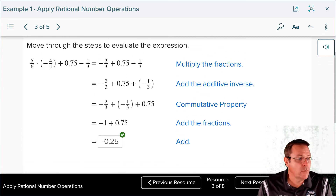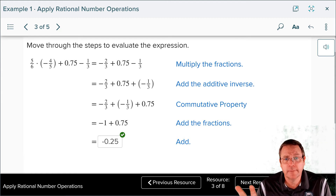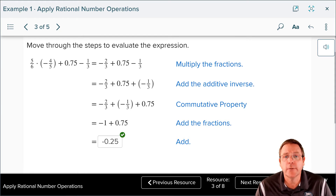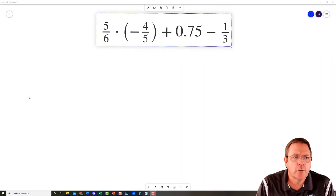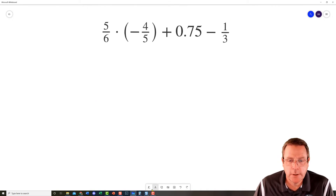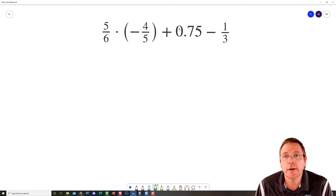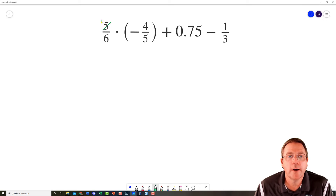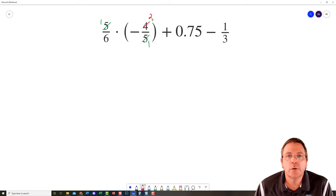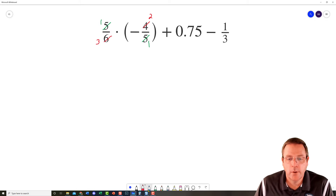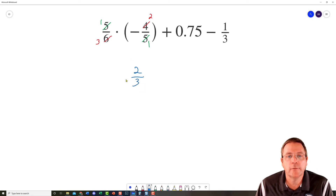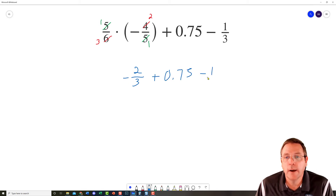Now I'll show you how I would work that problem. I like how they started with PEMDAS — please excuse my dear Aunt Sally — doing multiplication first. So: 5 goes into 5 once, 2 goes into 4 twice, 2 goes into 6 three times. Multiply: 1 times 2 is 2, 3 times 1 is 3, positive times negative is negative — giving negative 2/3 plus 0.75 minus 1/3.